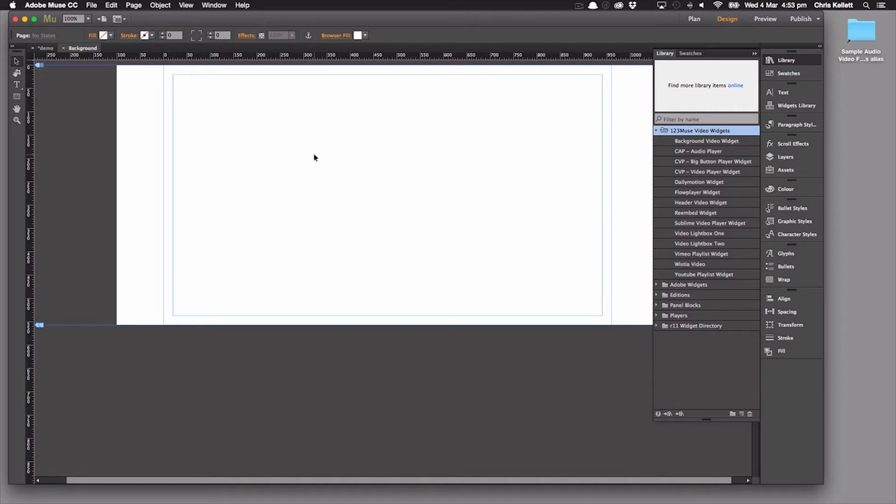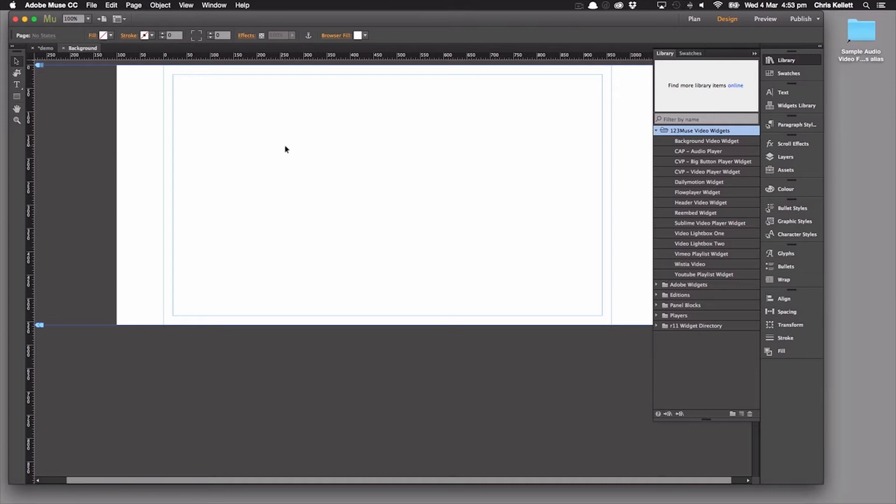Hey there, this is Chris Callot with 123 Muse. Now, Dan's done a great job at showing us how to encode and get our video and audio ready, but now it's time to put it into Muse. And in this first tutorial, let's take a look at how we can put background video onto our page.